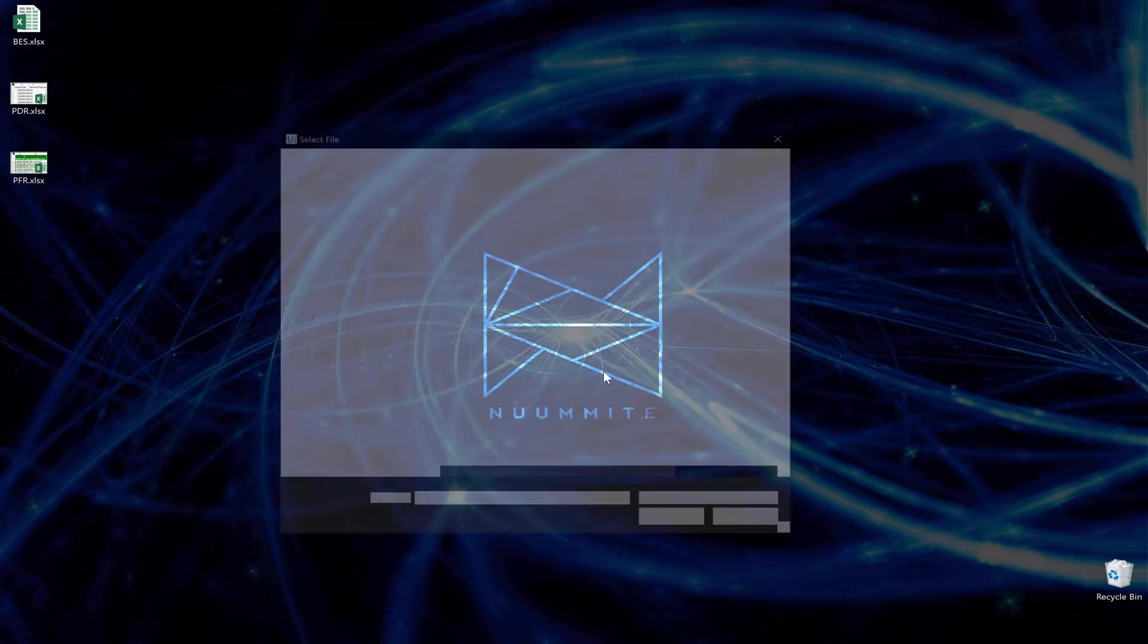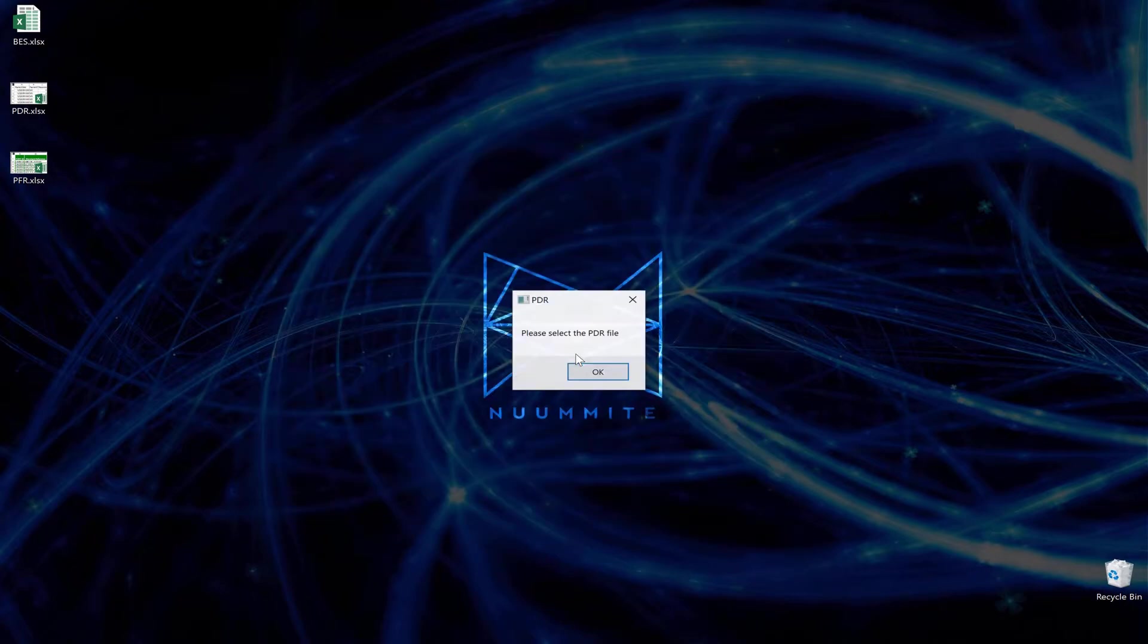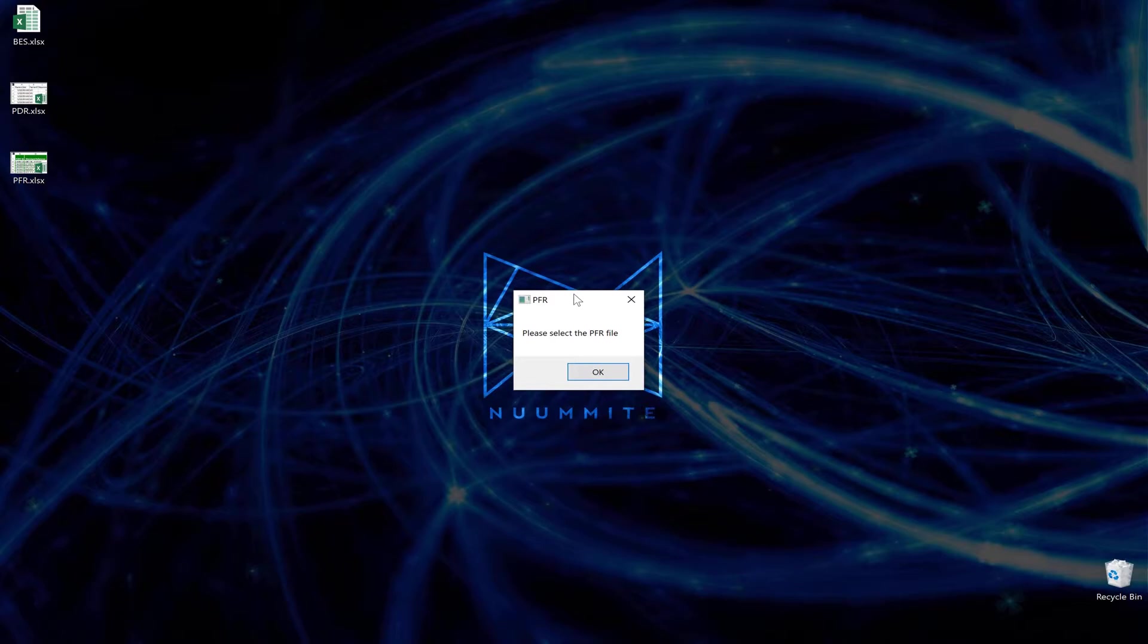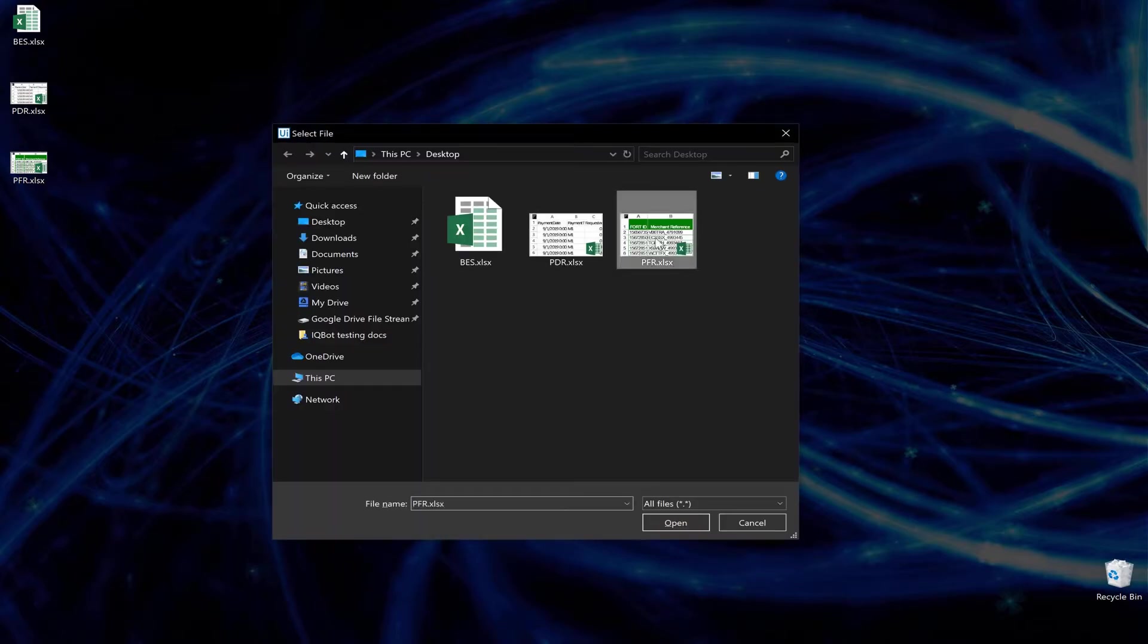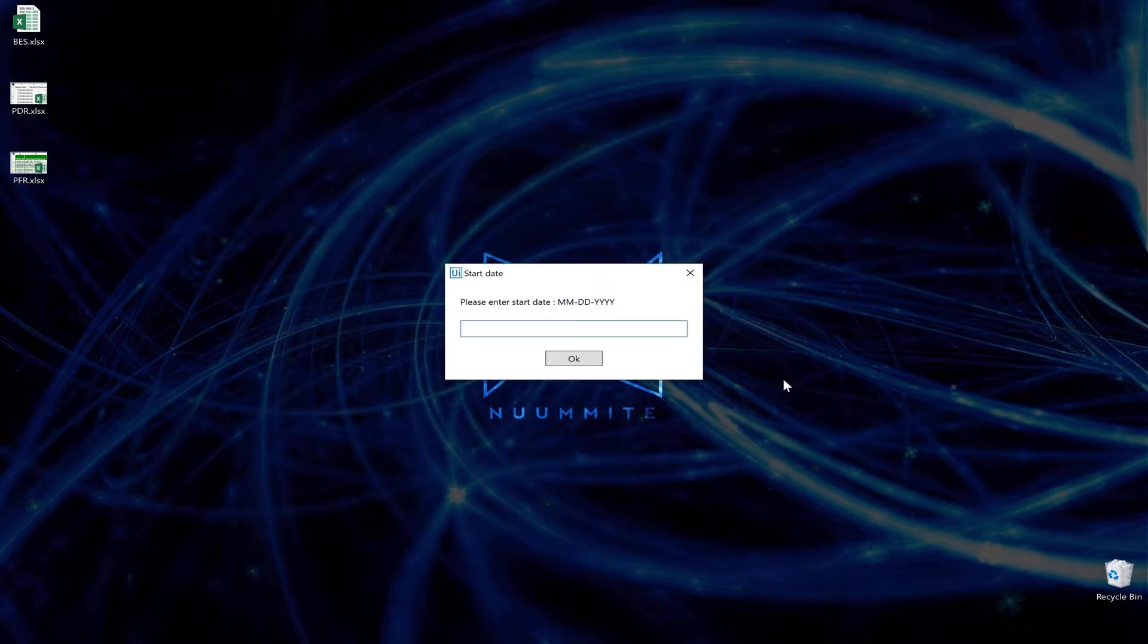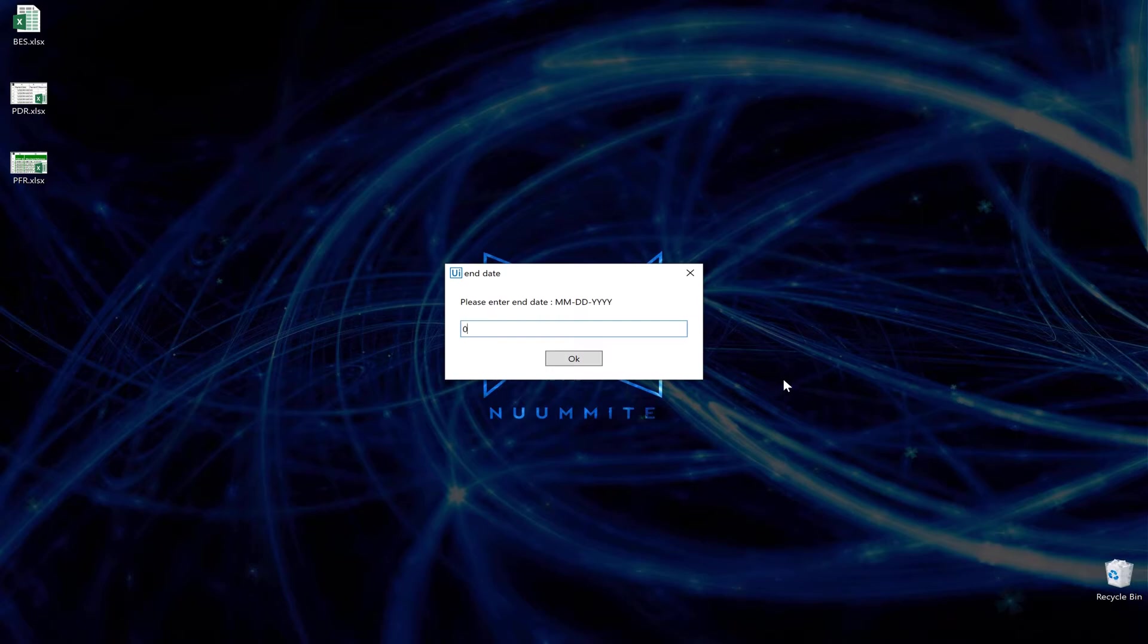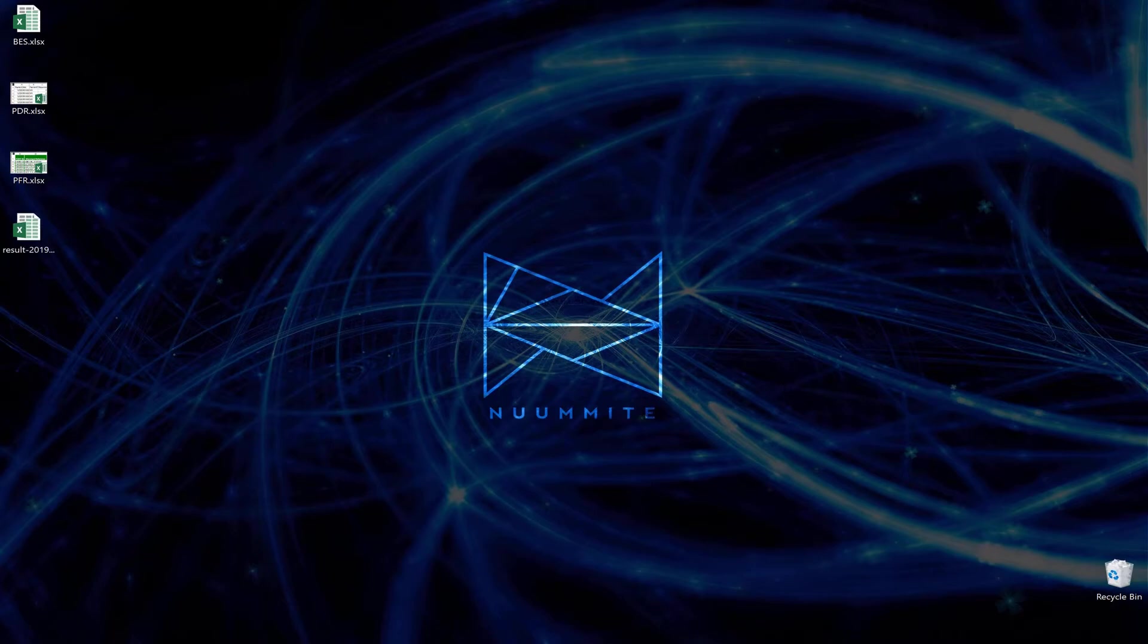the first document, which is a bank statement. The second document will be an internal sales register, and the third document is from an online payment processor. We enter the date range for the statements. For this demo, we're doing from the 1st to the 7th of September, and now the bot works in the background by comparing